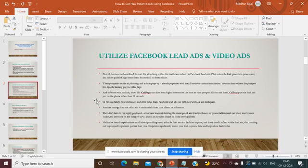If the strategy is to use video ads, that could be in the form of testimonials from your clients. They don't have to be highly produced — even basic content showing social proof and trustworthiness of your establishment can boost conversions. Video ads offer one of the cheapest CPCs and are an excellent source to reach newer patients.